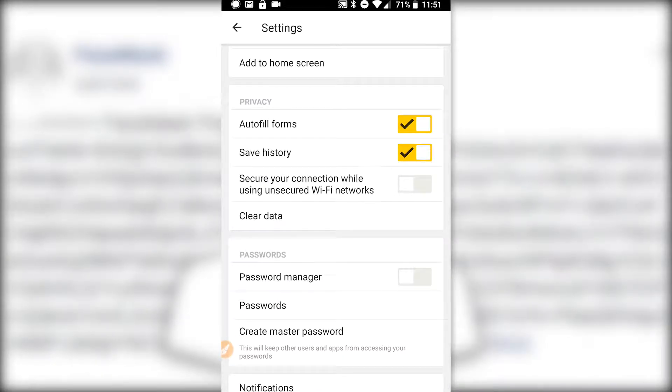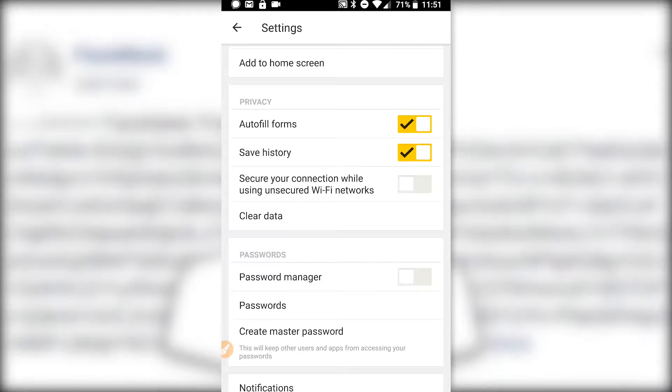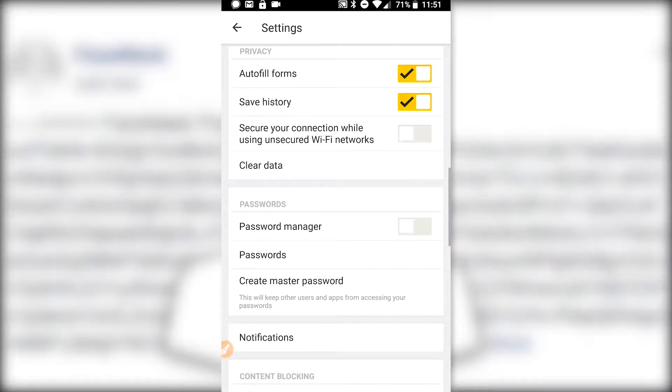Privacy. Oh yeah! Secure your connection while using unsecured Wi-Fi networks. What this means is that when it detects that your phone is on a Wi-Fi network that it doesn't approve of, like maybe it doesn't have any kind of encryption enabled or password, it's just like a public unsecure Wi-Fi network,